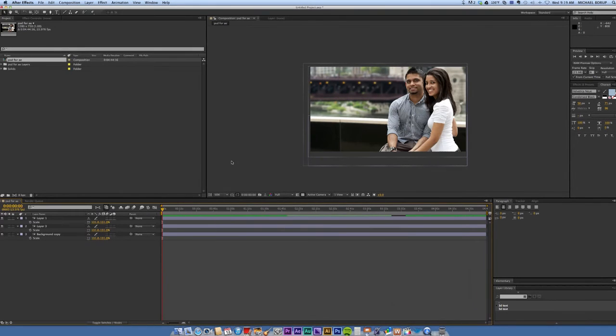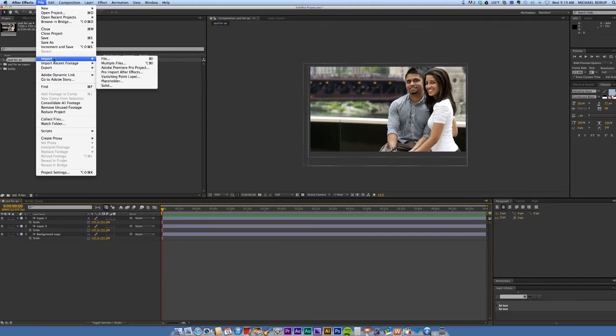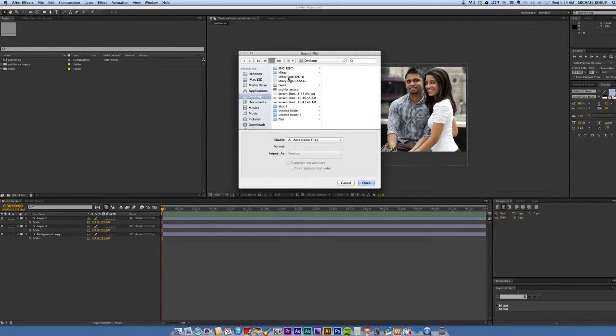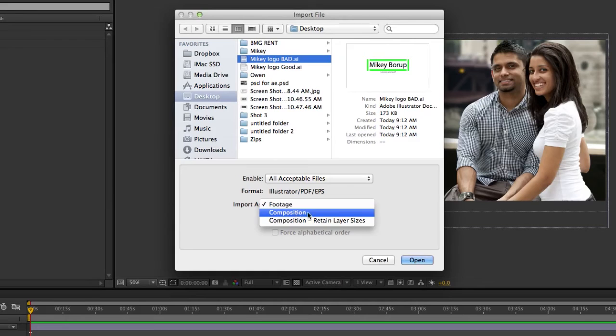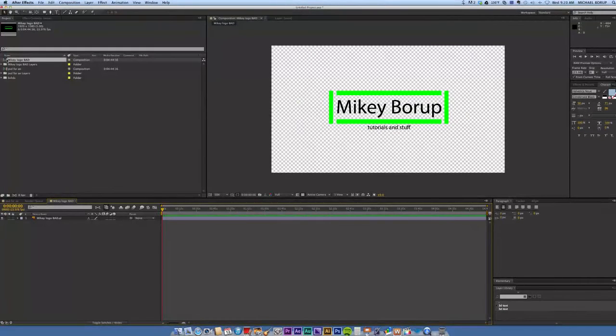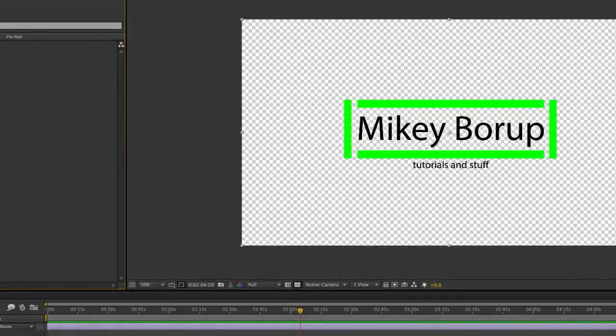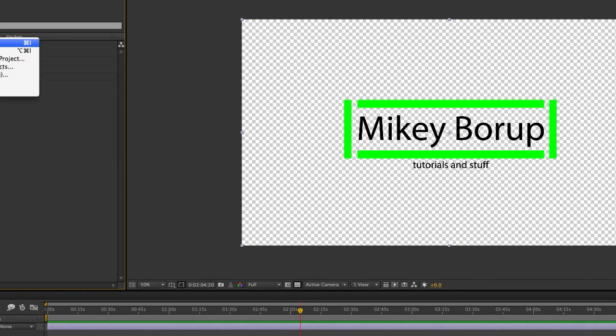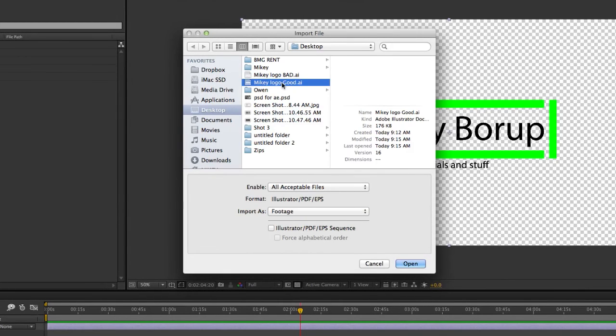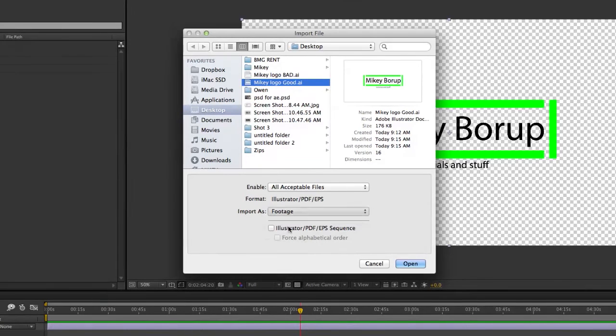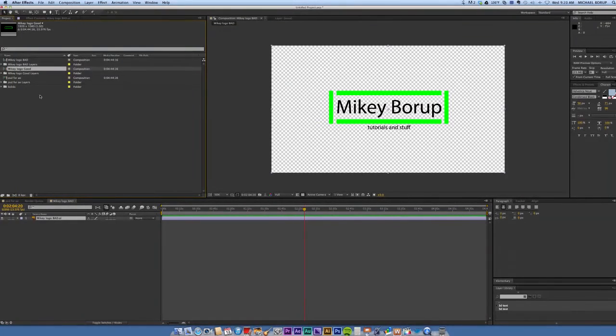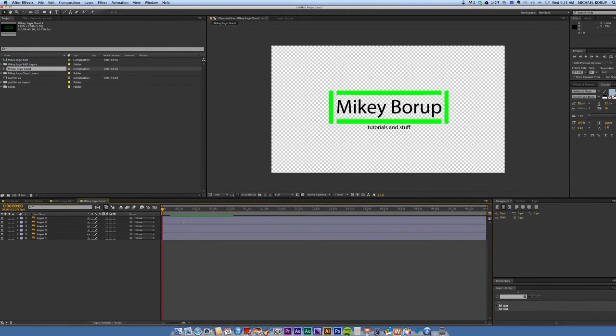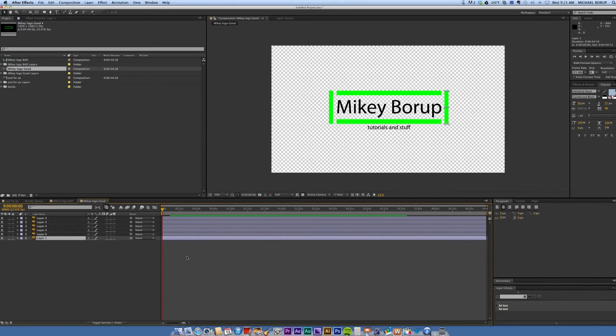Now let's import that Illustrator file both ways. Let me show you the bad way and the good way. So file import files. Let's open this bad one where I didn't format anything, I kept them all in the same layer. And even if I go here and import as composition, I imported it as a composition and we look at it and it's all one layer. So let's import that one that I separated out. Make sure you set it as composition. I'm going to retain layer sizes. Now, let me double click on this composition and you can see everything is in its own layer, just the way I want it.